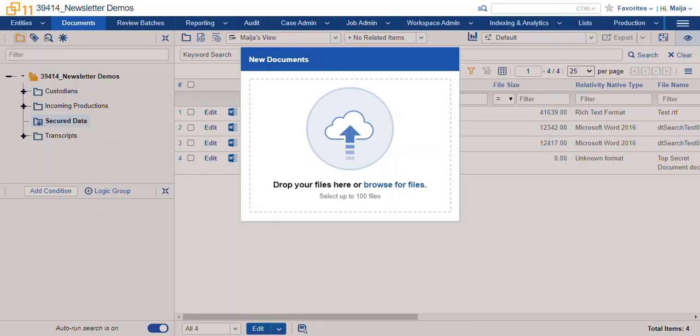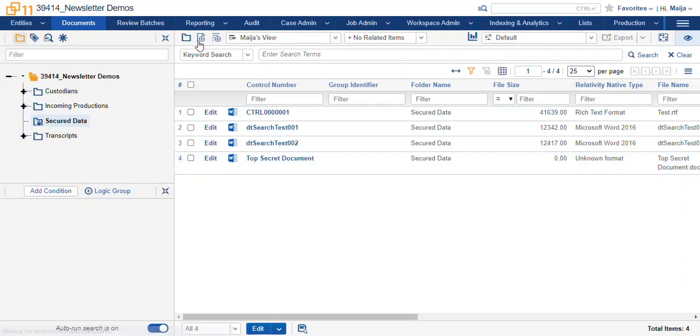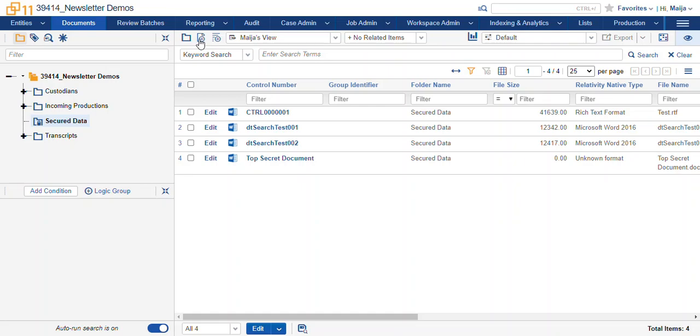As you can see here, you can upload single files or up to 100 files by selecting the new document button at the top right-hand corner. You'll find this in your folders, your field tree, or in your clusters.